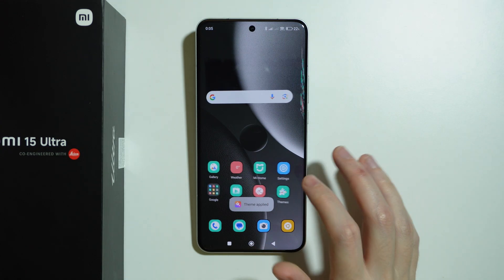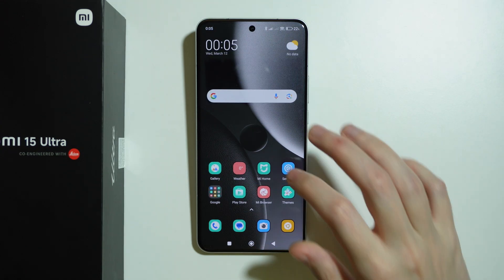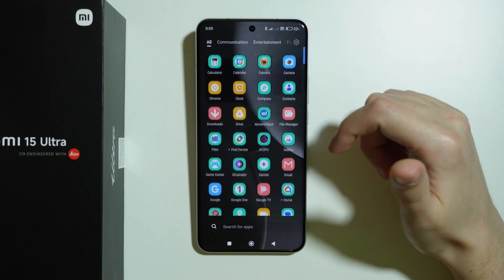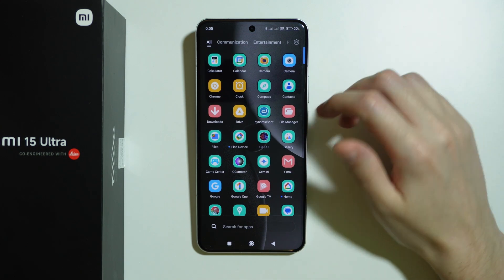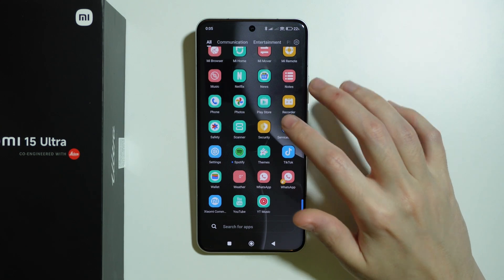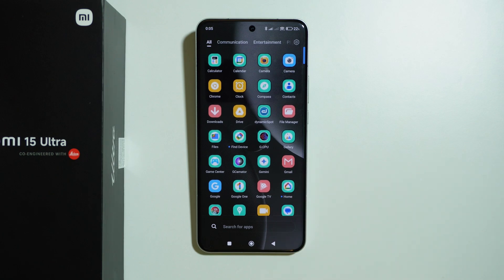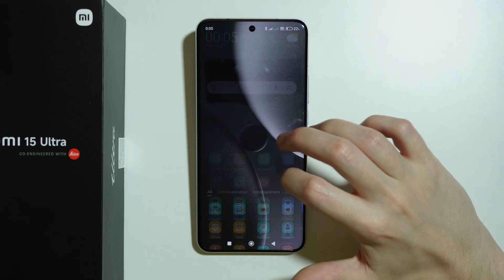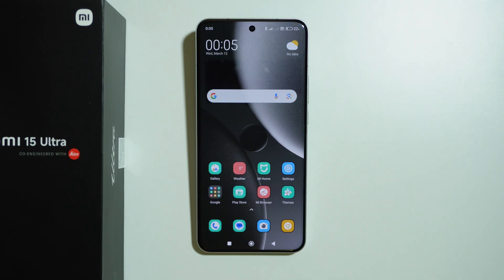Now if you go back to the home screen you should be able to find new app icons. That's how you refresh the style and shape of your icons on Xiaomi 15 Ultra. Thanks for watching — leave a like, subscribe to my channel, and see you in the next video!